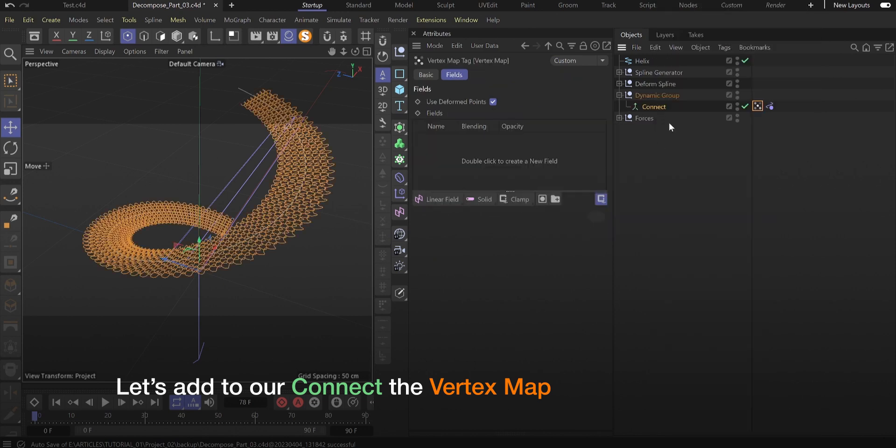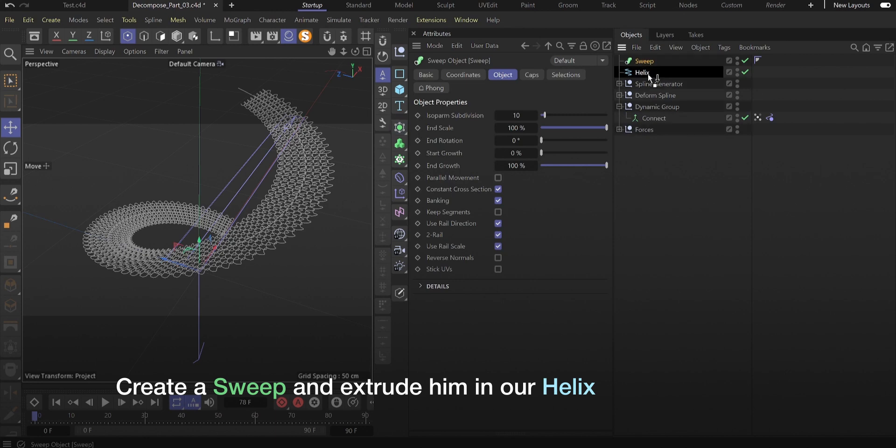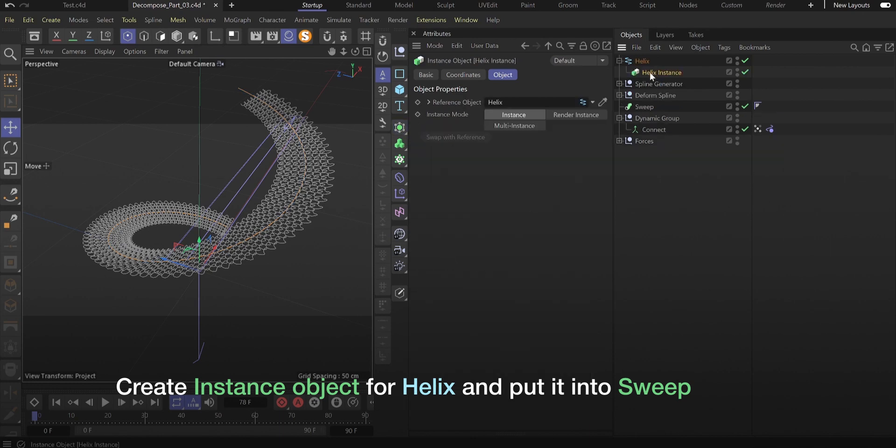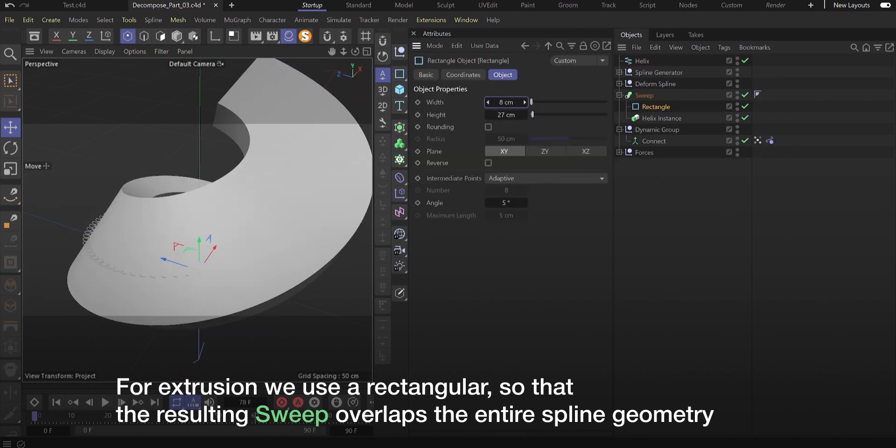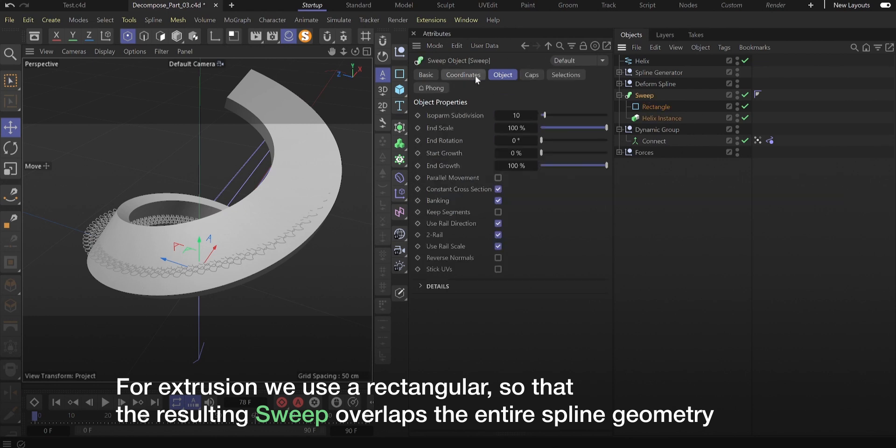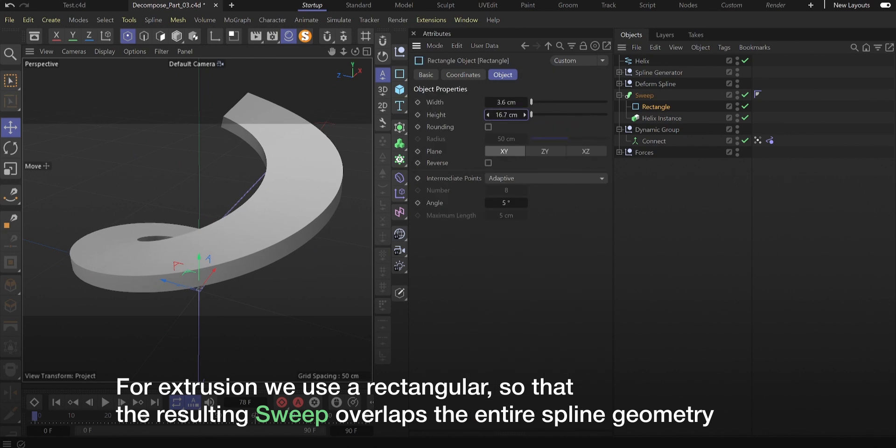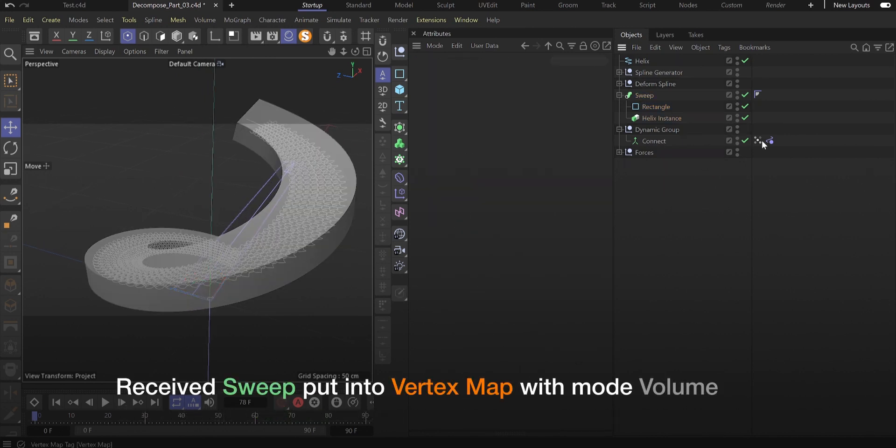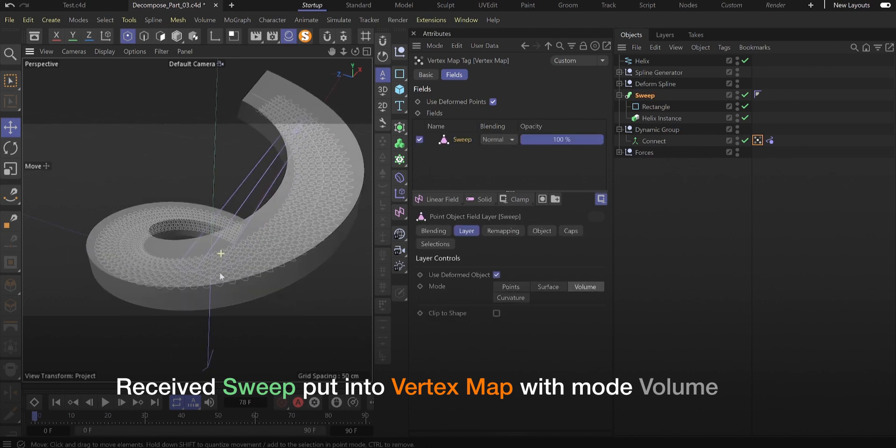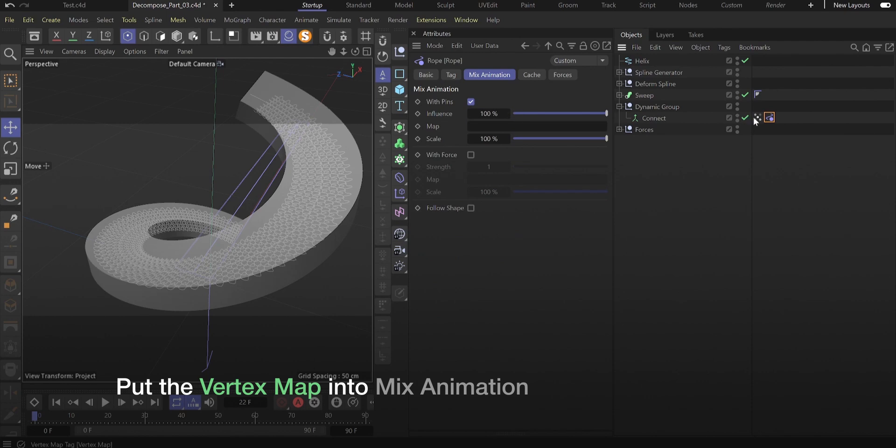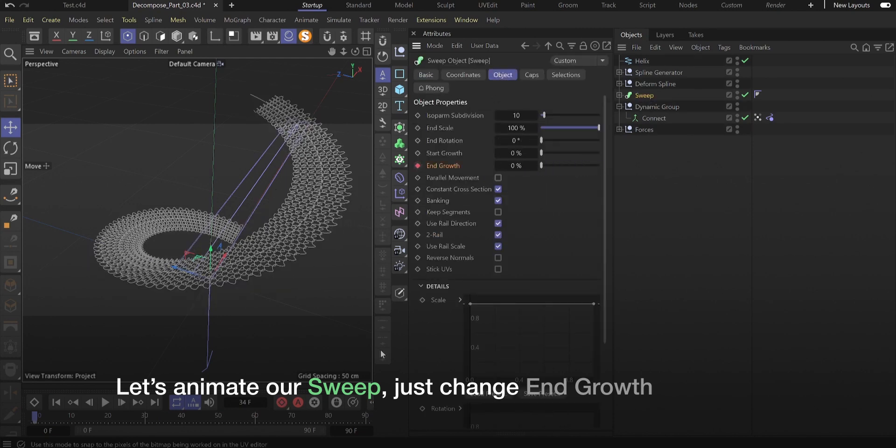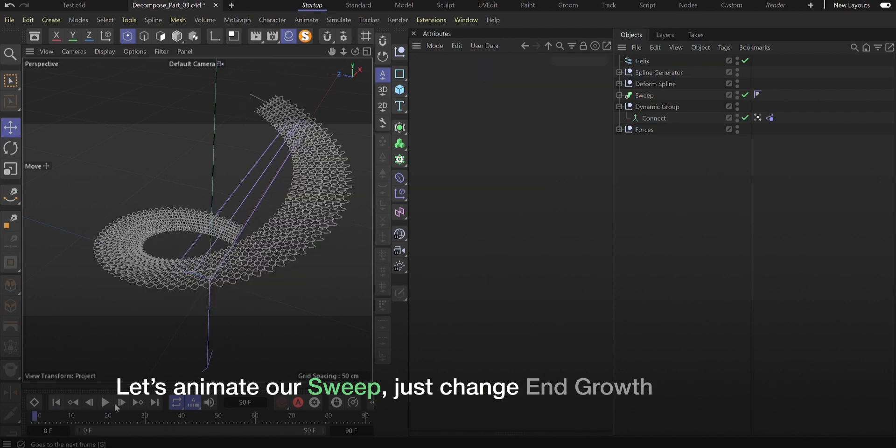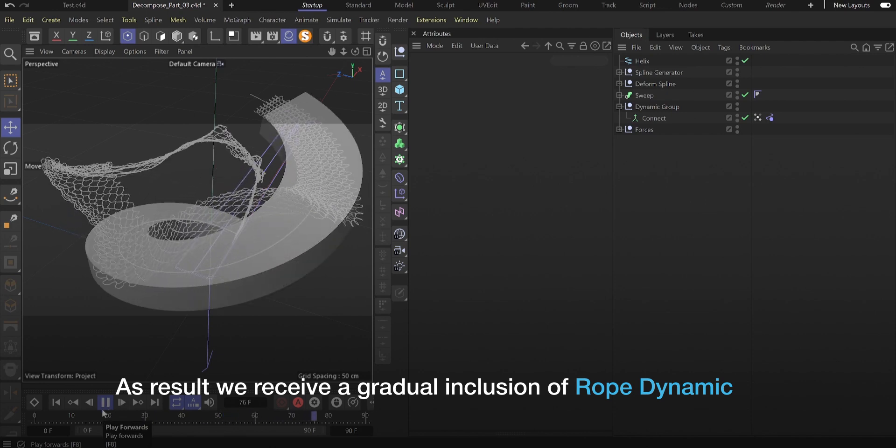Let's add to our connect the vertex map. Create a sweep and insert in our helix. Create instance object for helix and put it into sweep. For extrusion we use a rectangular so that the resulting sweep overlaps the entire spline geometry. Take sweep, put into vertex map with mode volume. Put the vertex map into mix animation. Let's animate our sweep, just change end growth. As a result, we receive a gradual inclusion of rope dynamic.